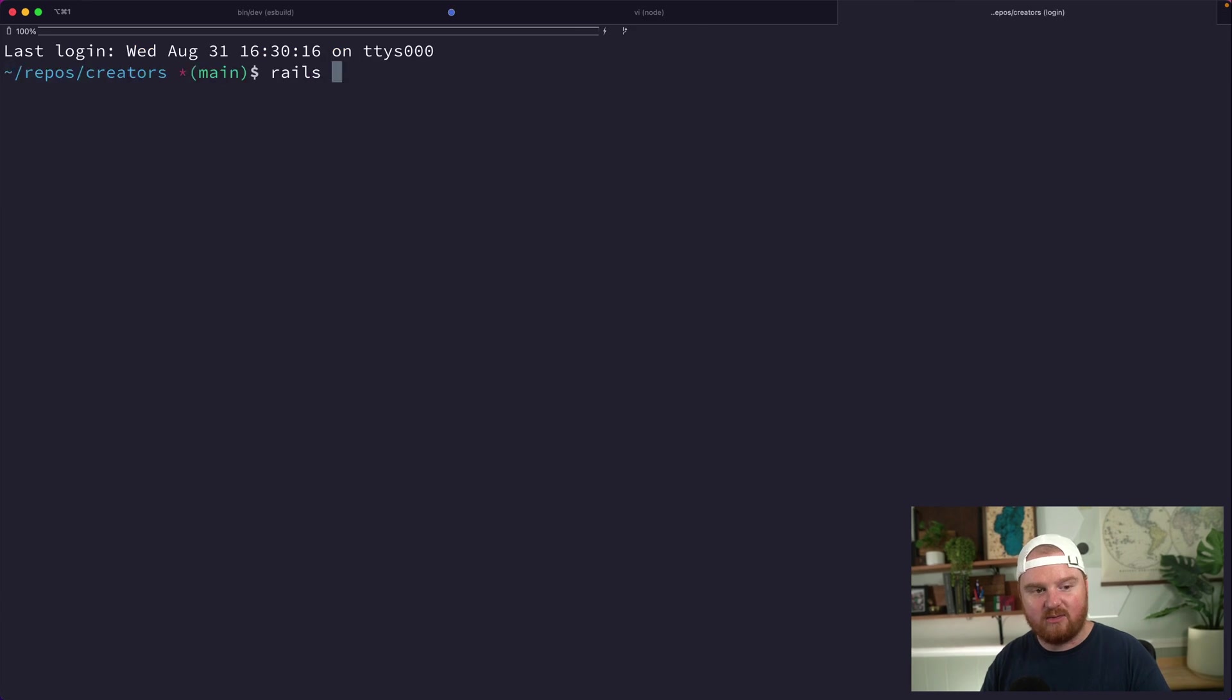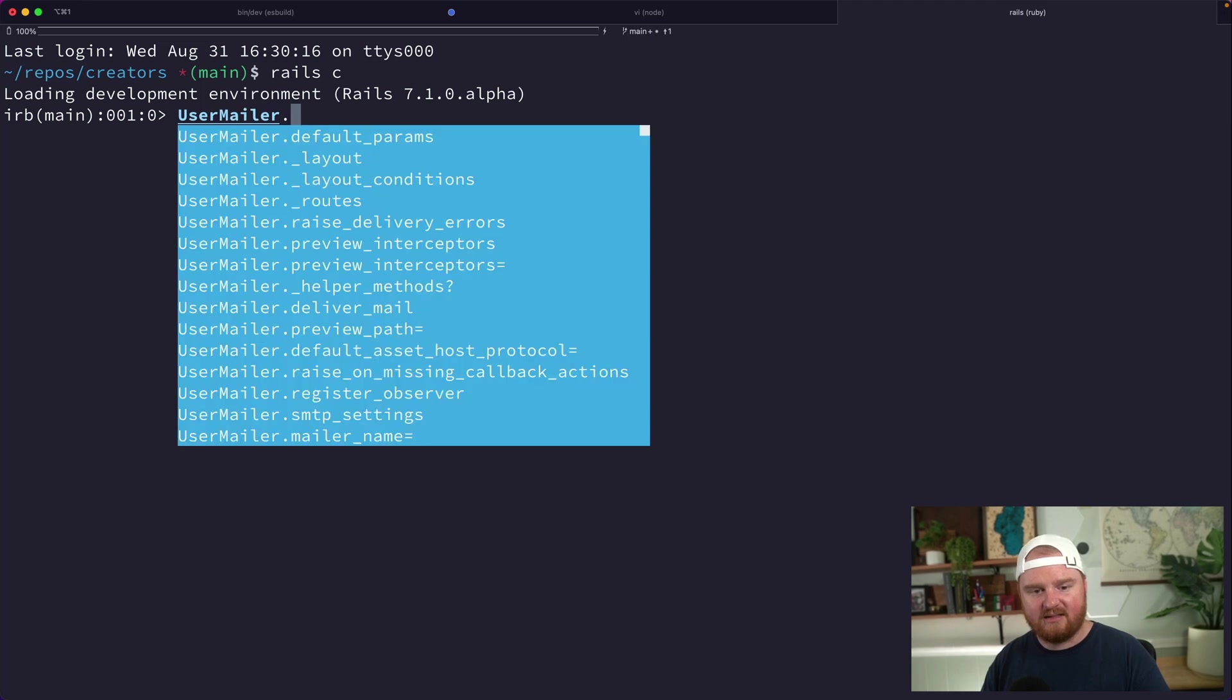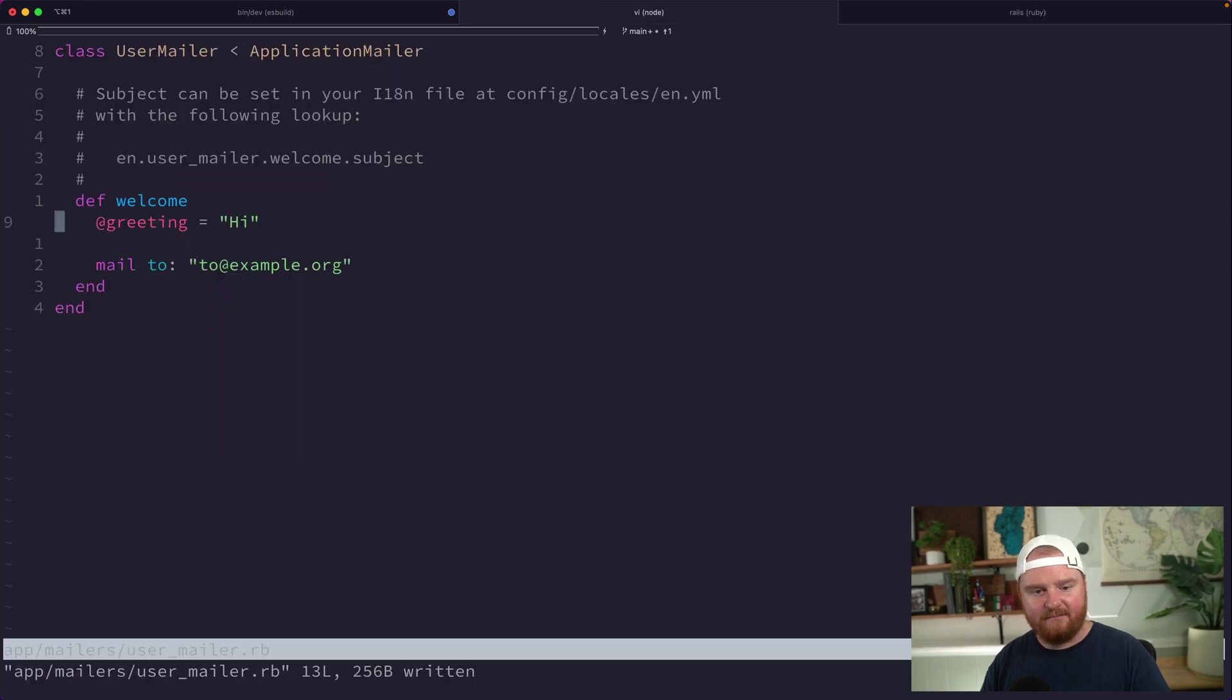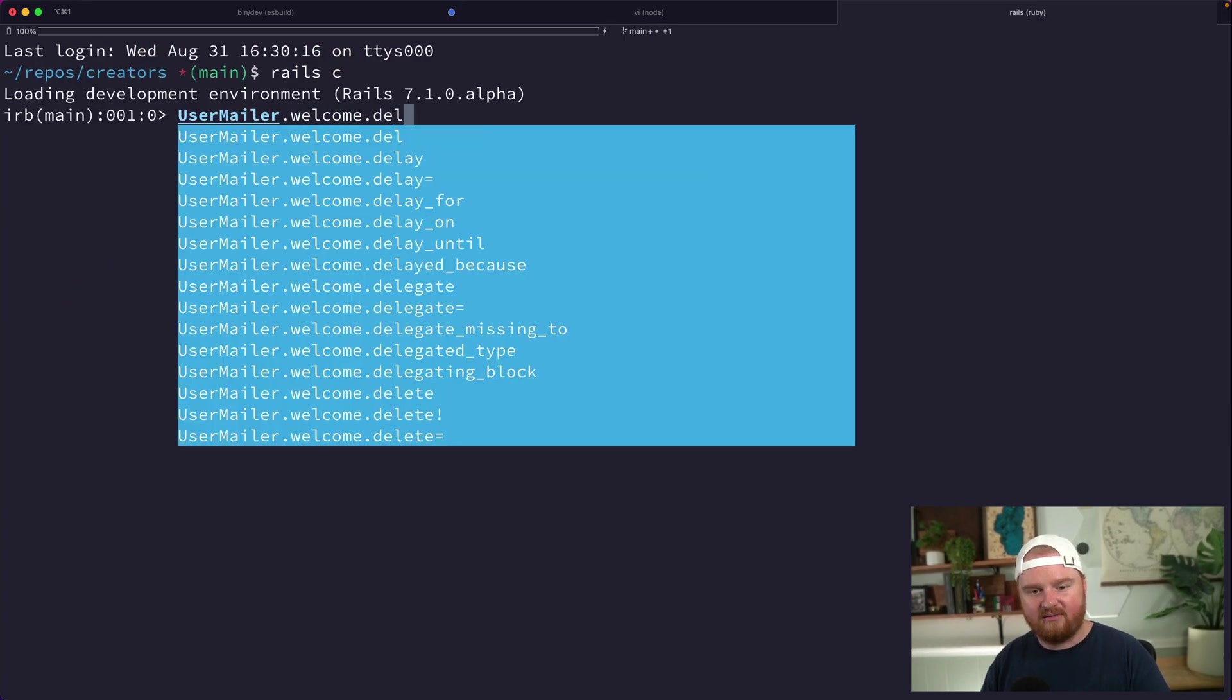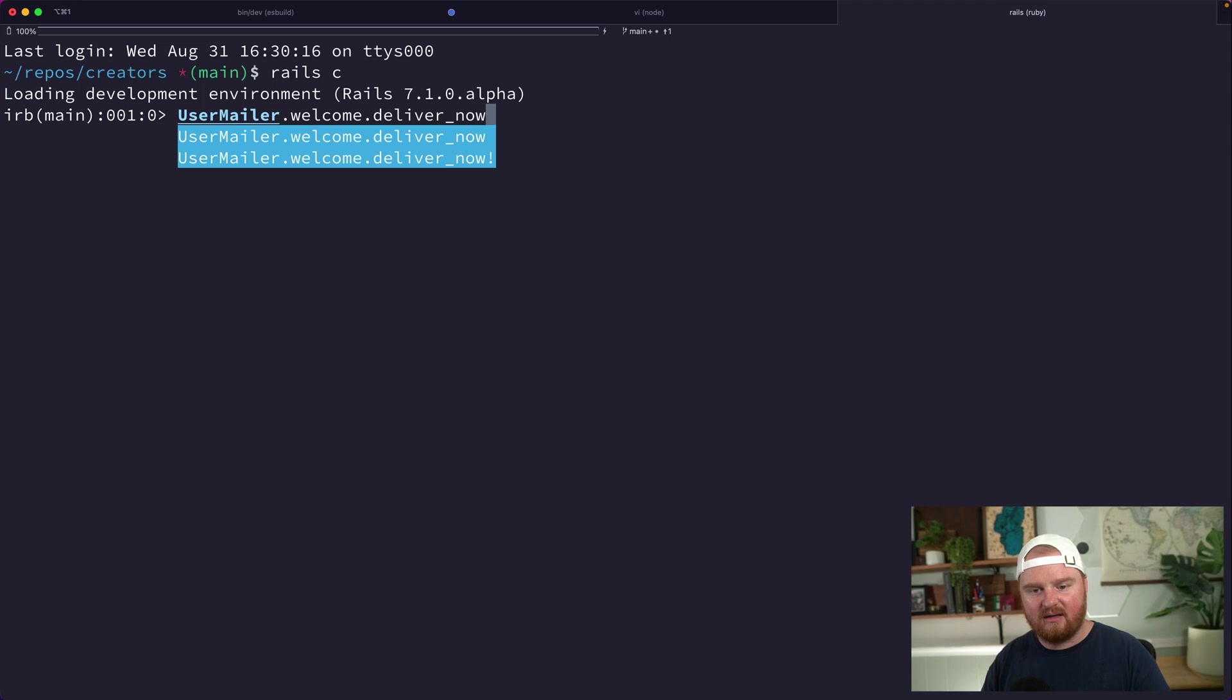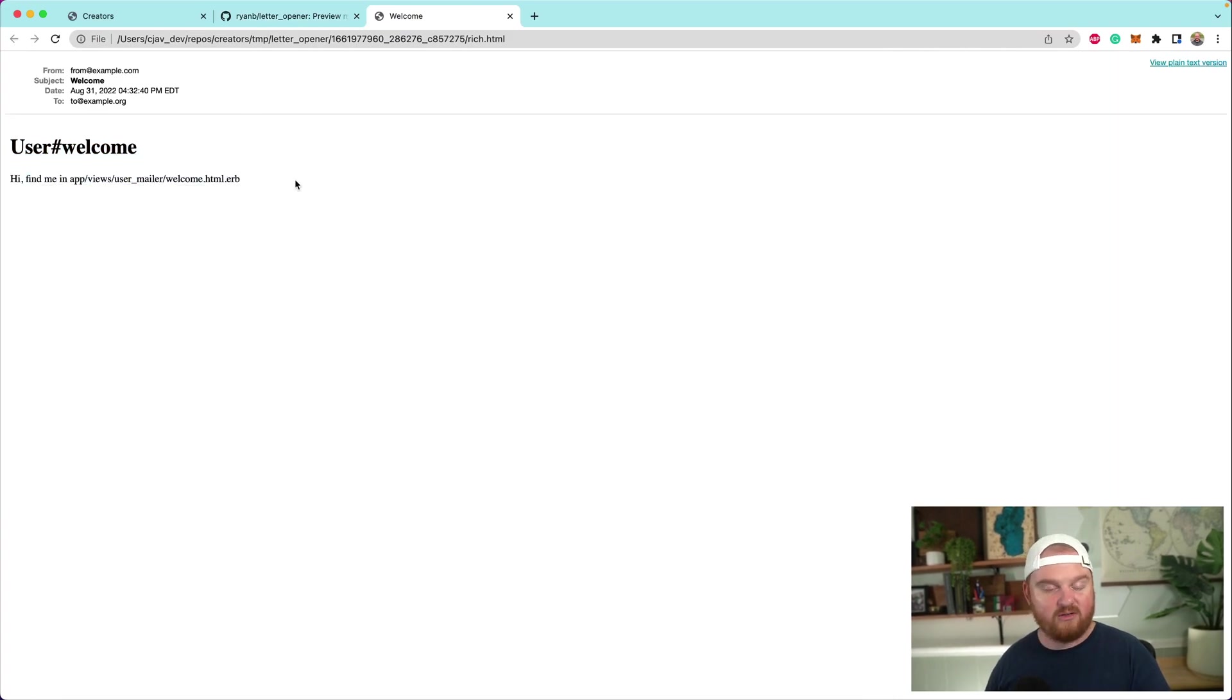We're going to open up Rails console and we're going to say UserMailer.welcome.deliver_now. This should actually fire off our mailer.